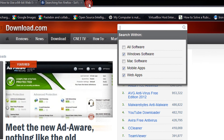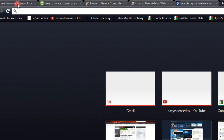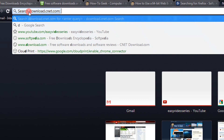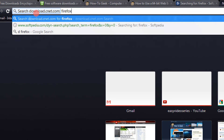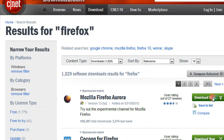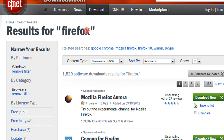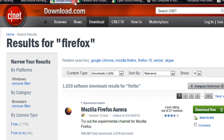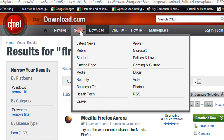Now just open a new tab. Type in D and do a space. So it automatically searches download.cnet.com. Type Firefox or any term which you want to search. So there you go — you have searched Firefox on download.com. That was quite easy.